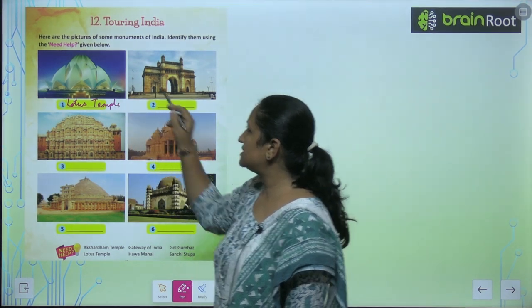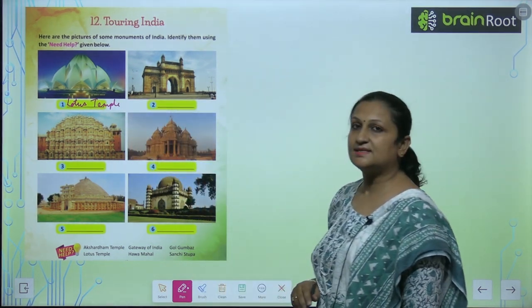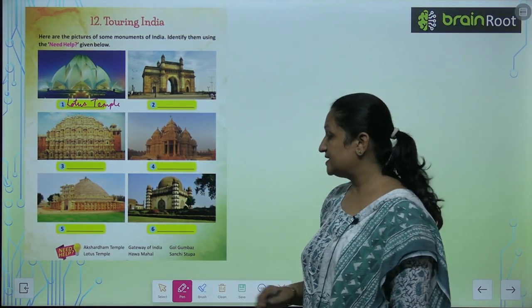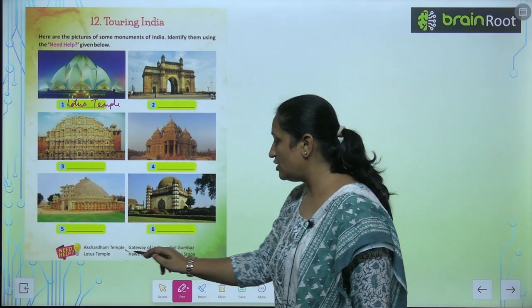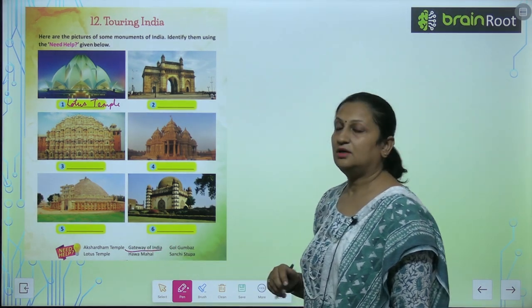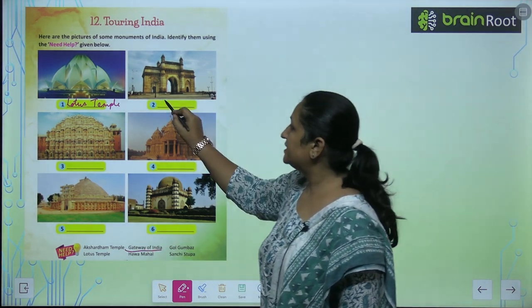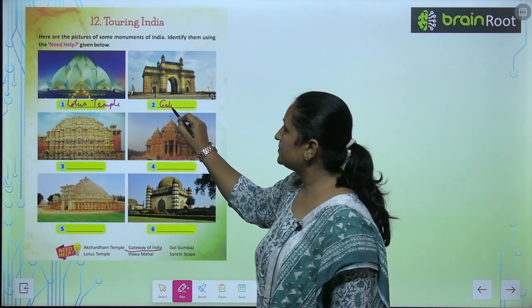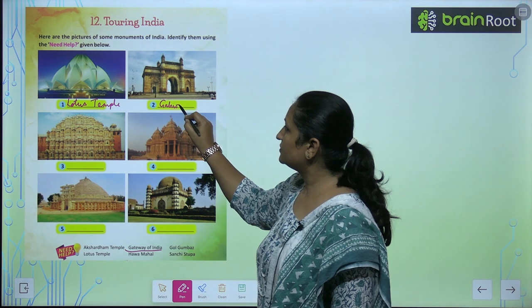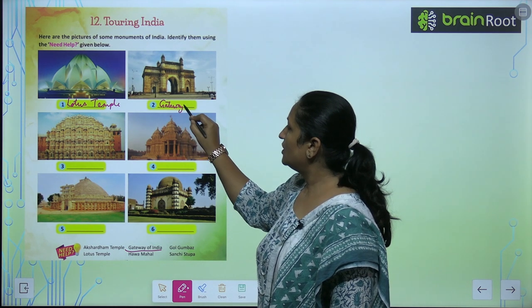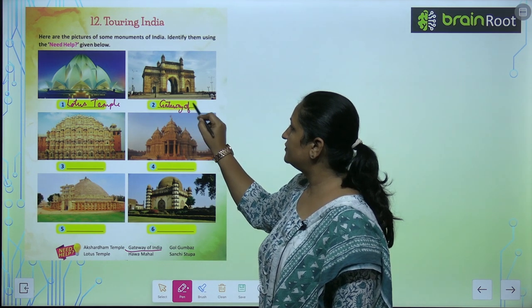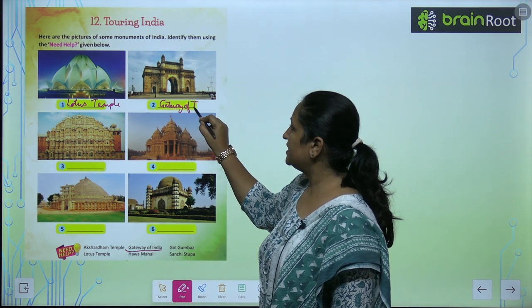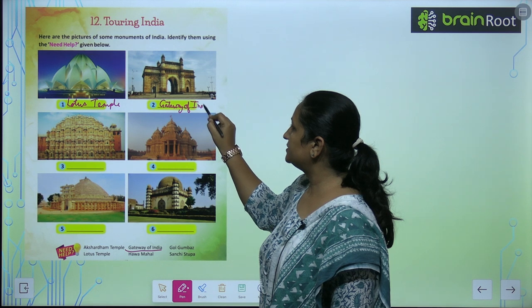See this one. This is the Gateway of India. So you can write Gateway of India.